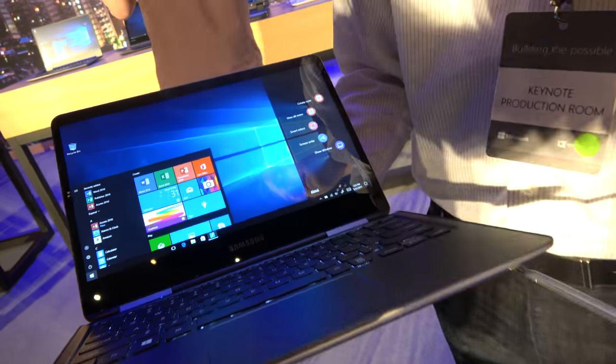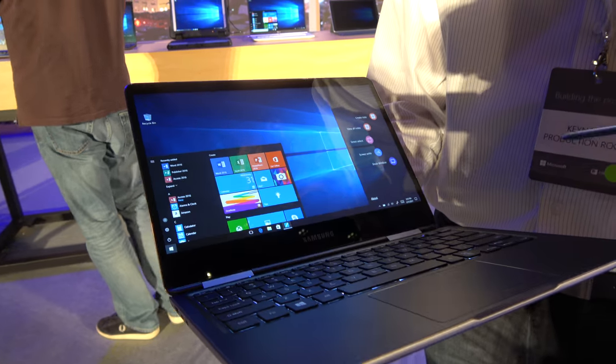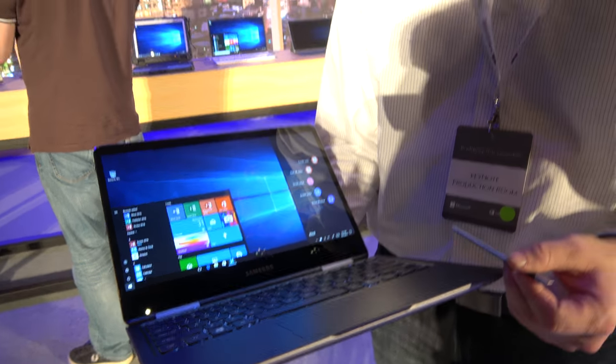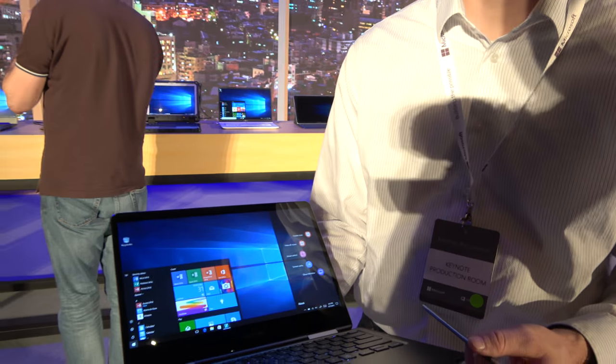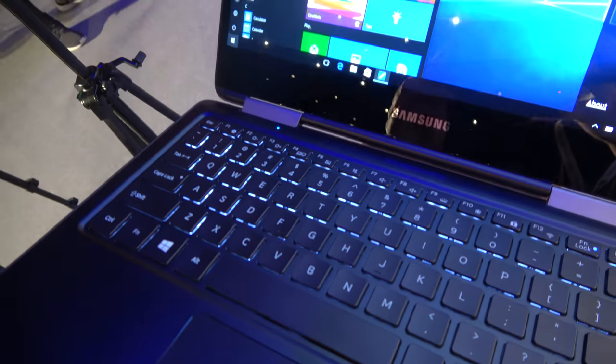And it has a nice touch technology. It's not a Wacom, it's another digitizer technology that Samsung's doing. And a nice keyboard.